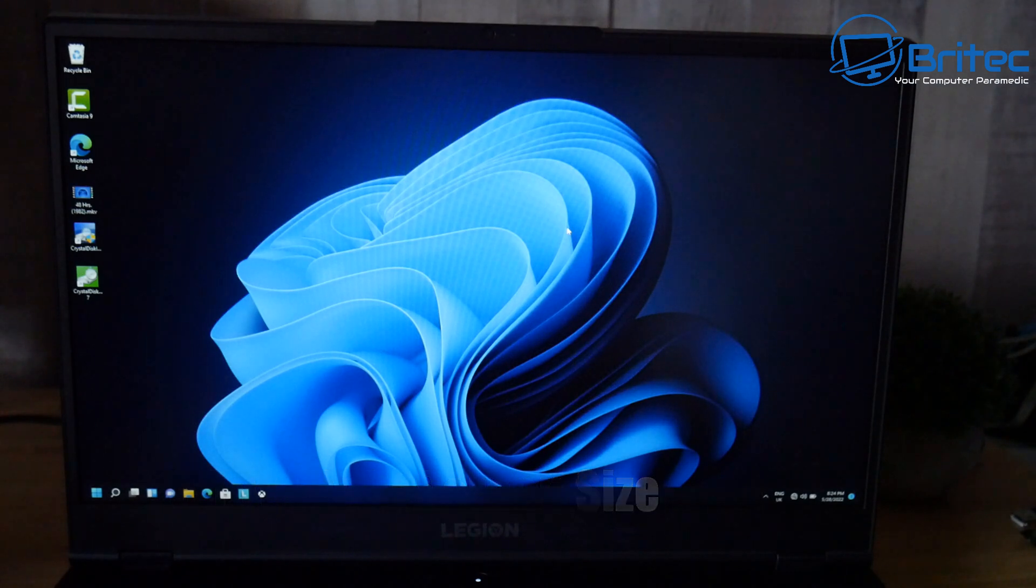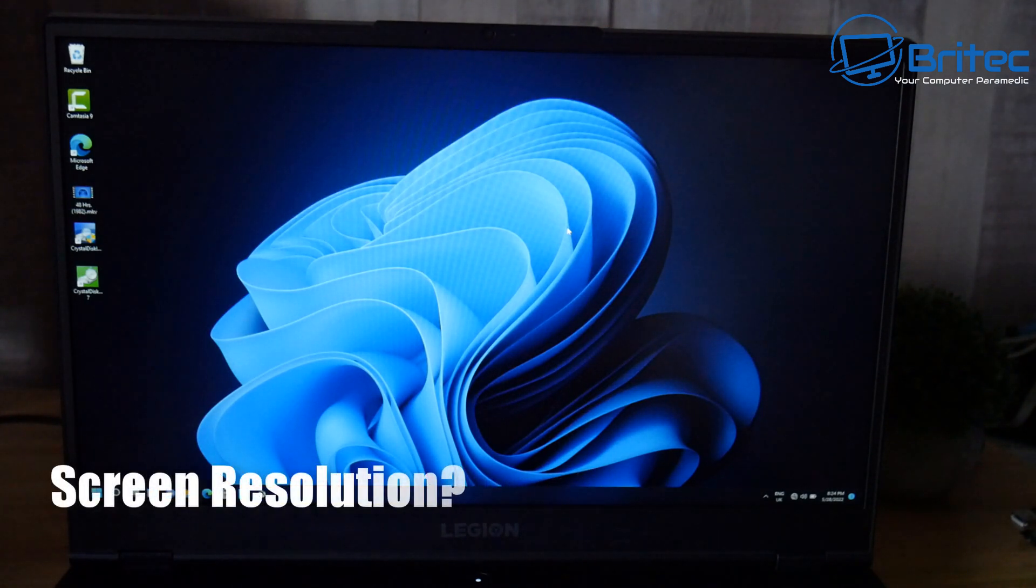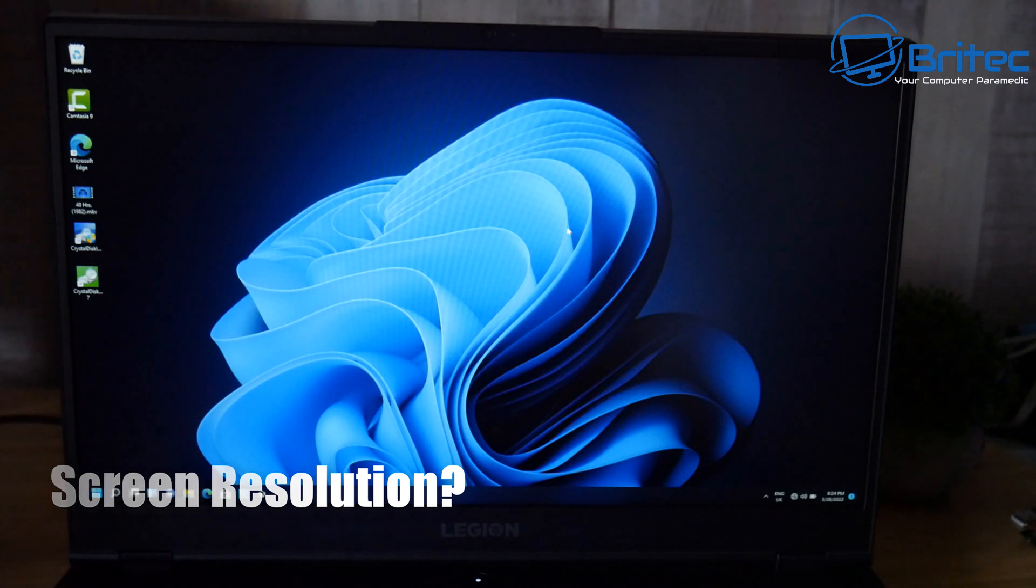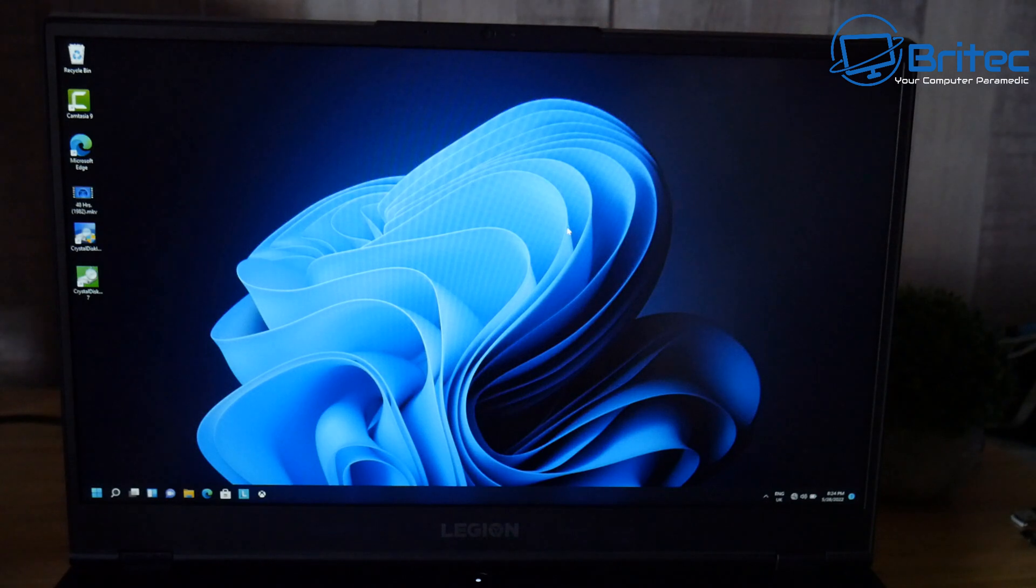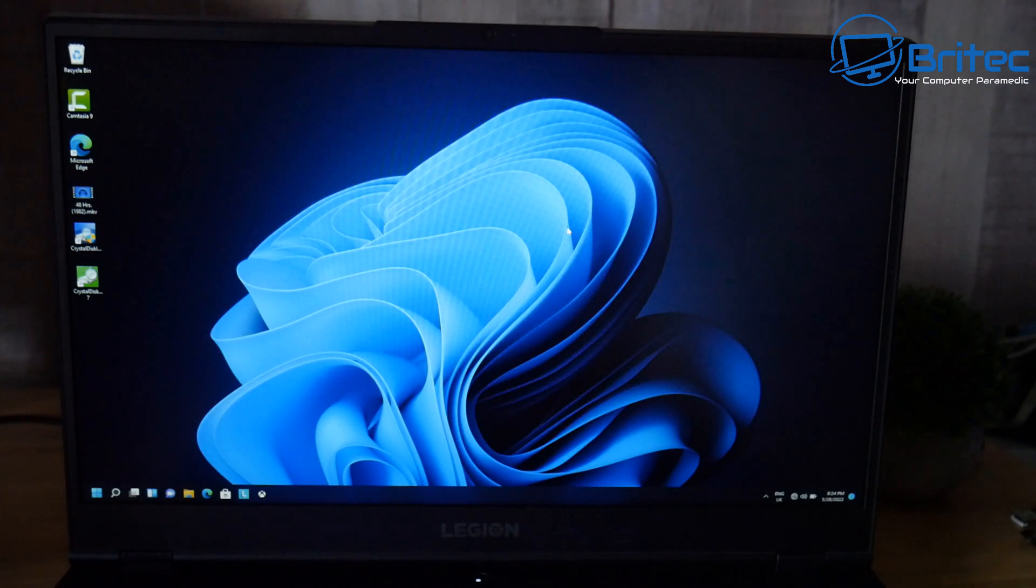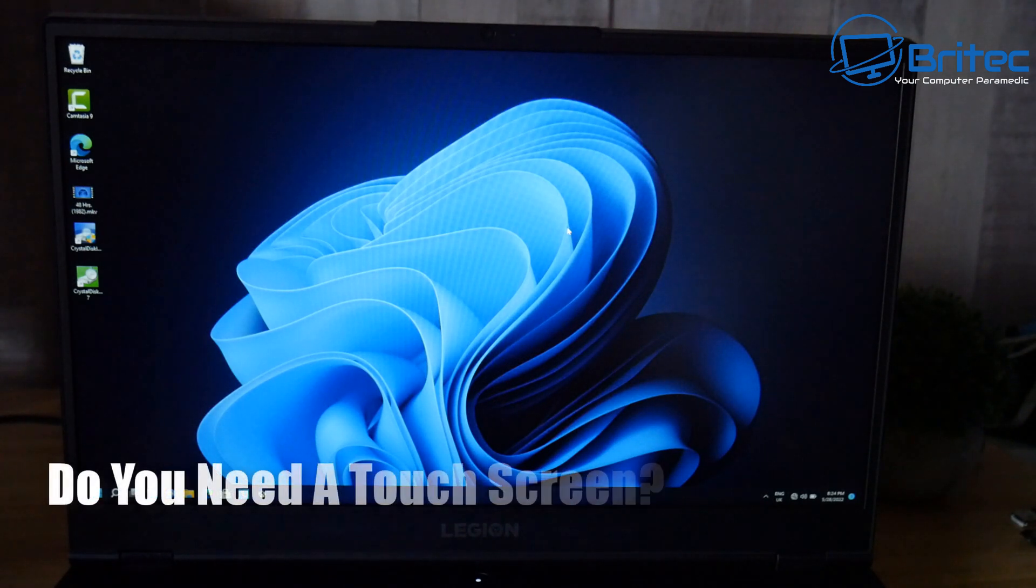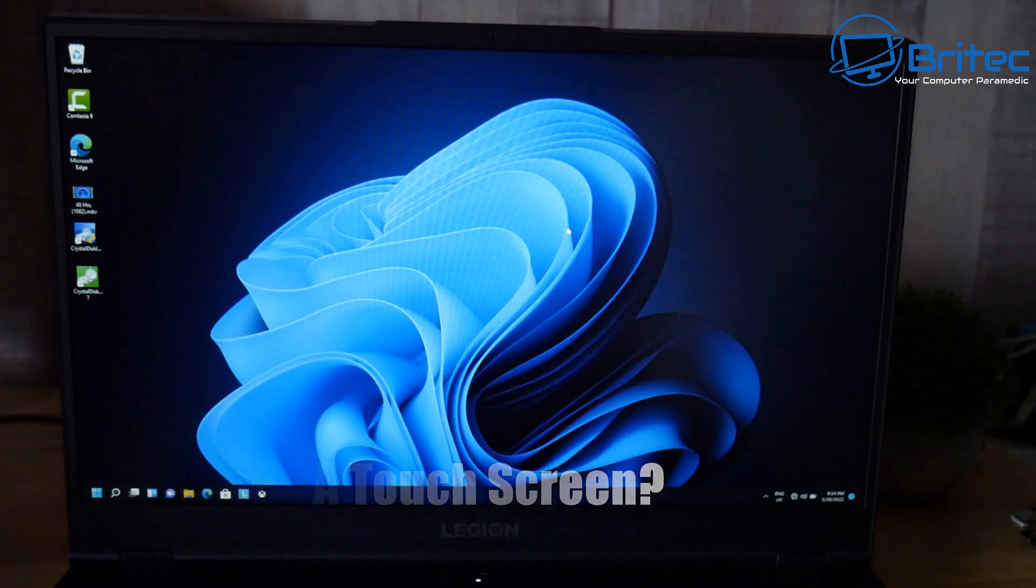Next, choose the right size laptop. Do you need a 13-inch screen or do you want a 17-inch screen? Then you'll need to choose the screen resolution. Are you looking for 1366x768 pixels, 1920x1080, or even higher? The higher the resolution, the more money you'll have to spend.